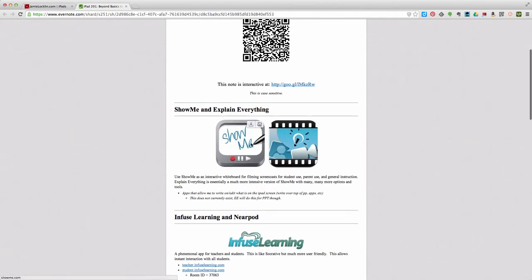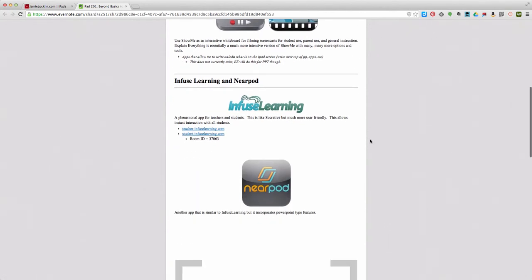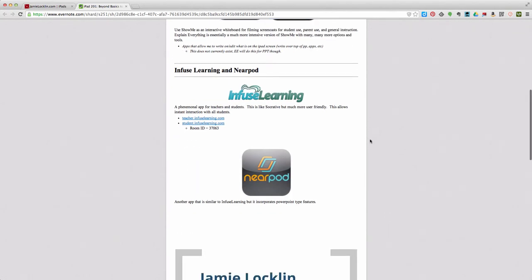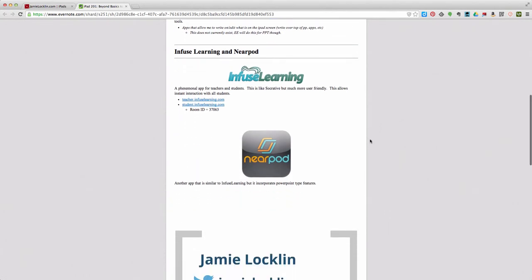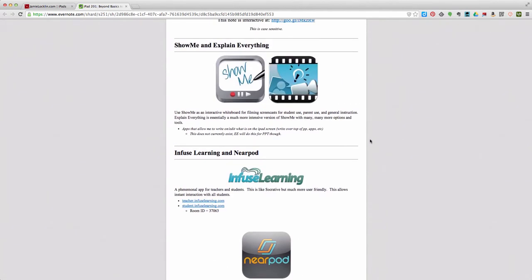Show Me you can use in your class tomorrow without any real effort at all — you can just incorporate it into what you're already doing. Explain Everything is a little more difficult and might take more time. What we're going to look at now is Infuse Learning, and in session four we'll look at Nearpod. So let's look at Infuse Learning today.